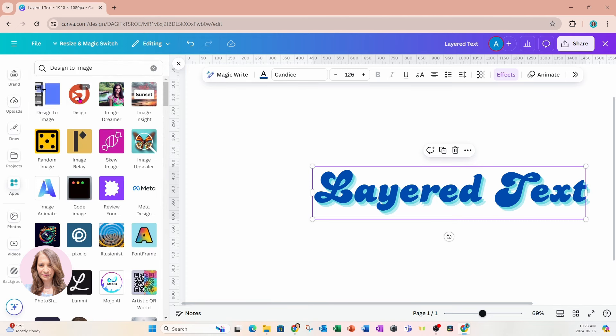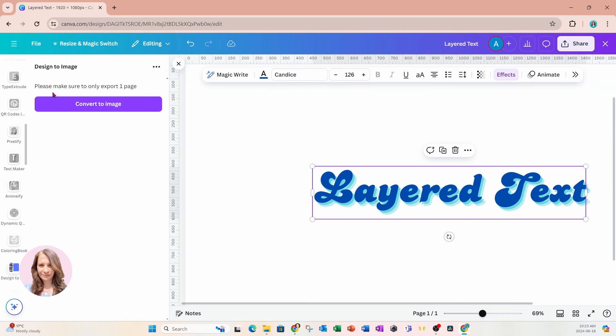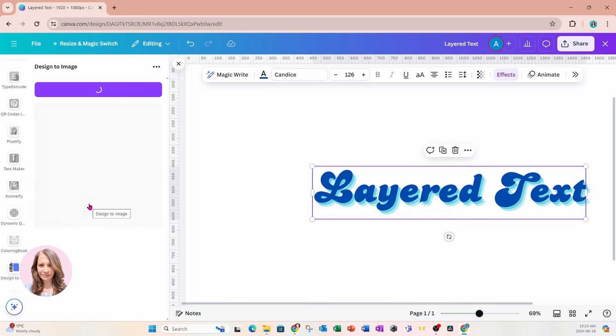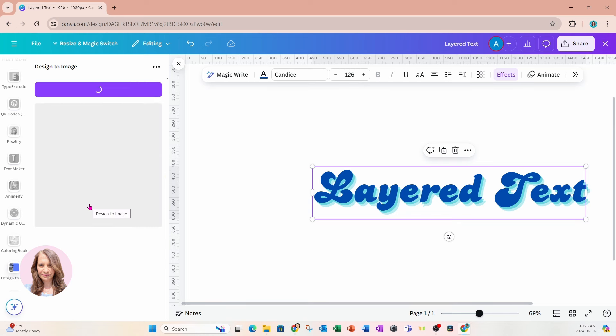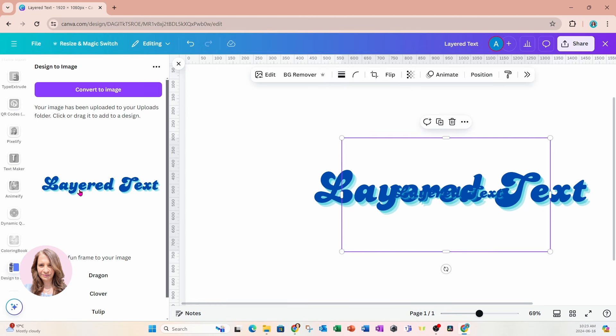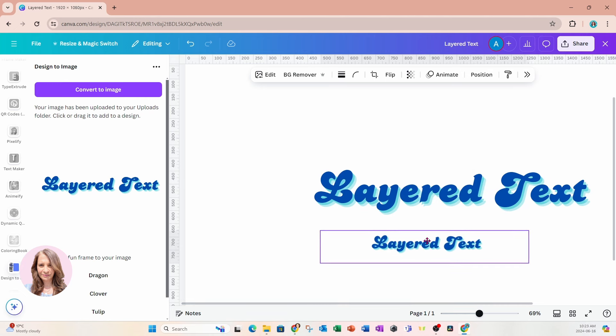And what Design to Image does is it takes your design on your workspace and converts it automatically to an image without you having to download it and re-upload. So here it is. I'm going to select Transparent PNG, and I'm going to export. And it's going to bring it back into my workspace. So all I have to do is click it and that's going to come back into my workspace like this. So here it is right here.